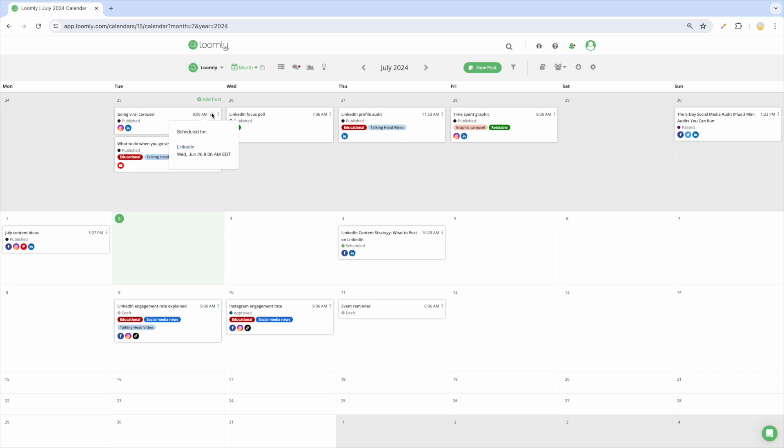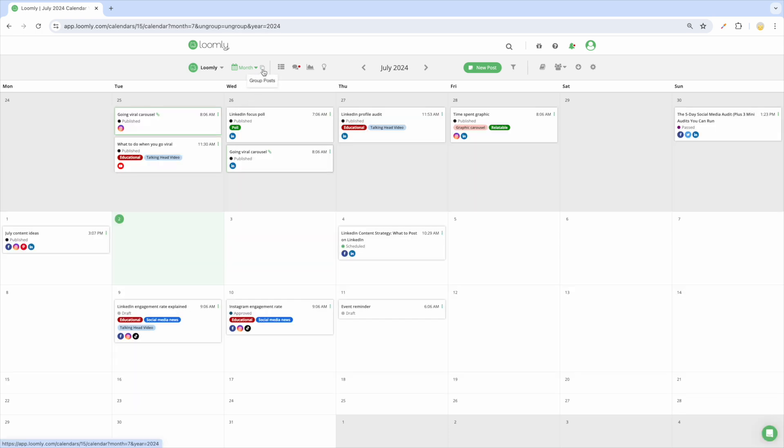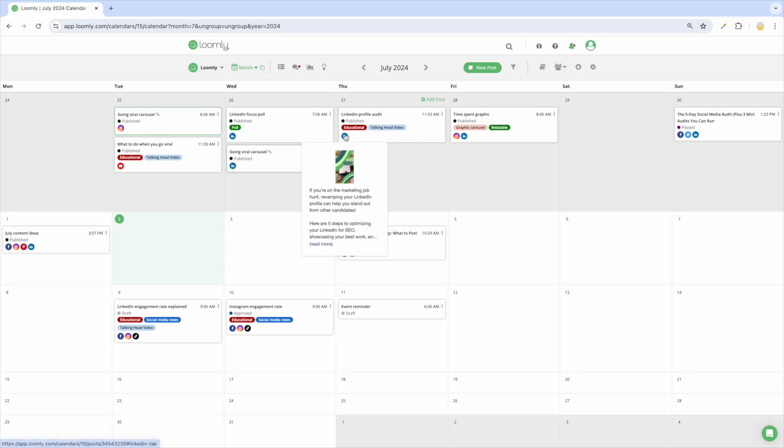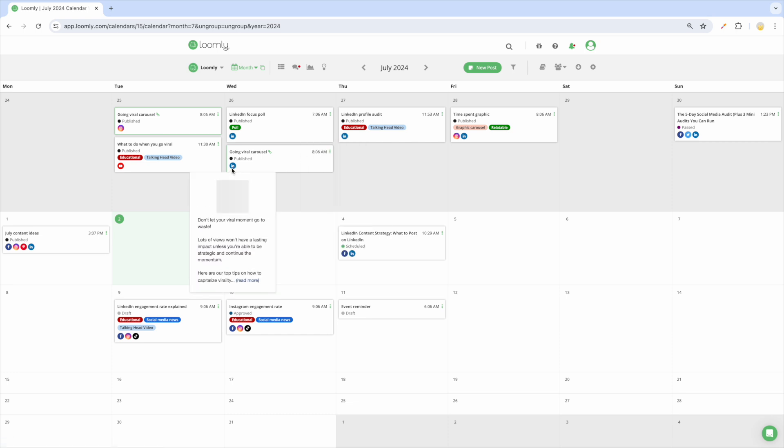For example, if you have different posting days and times per channel for a specific post, ungrouping posts will let you see their exact posting time. You can also preview the copy and media that is scheduled for each social channel on a post.